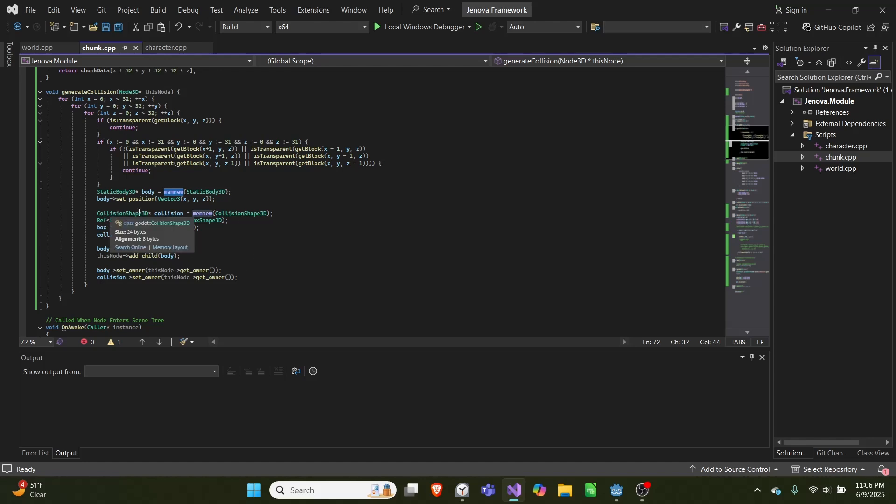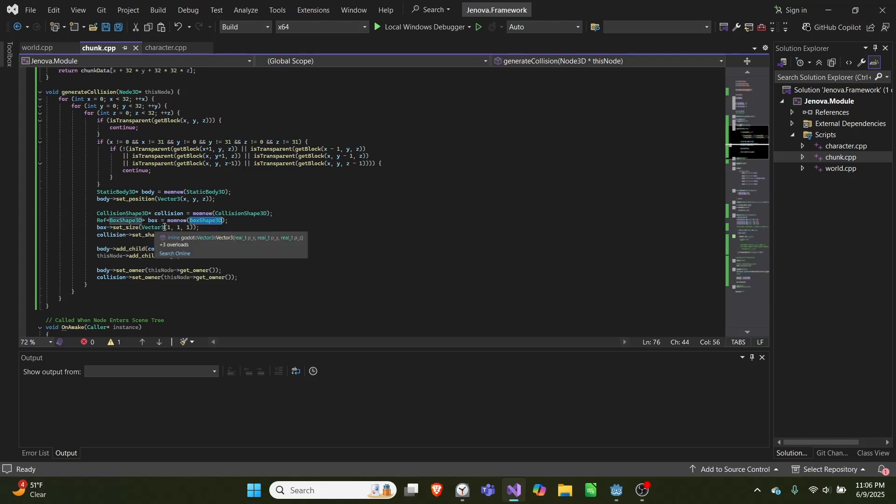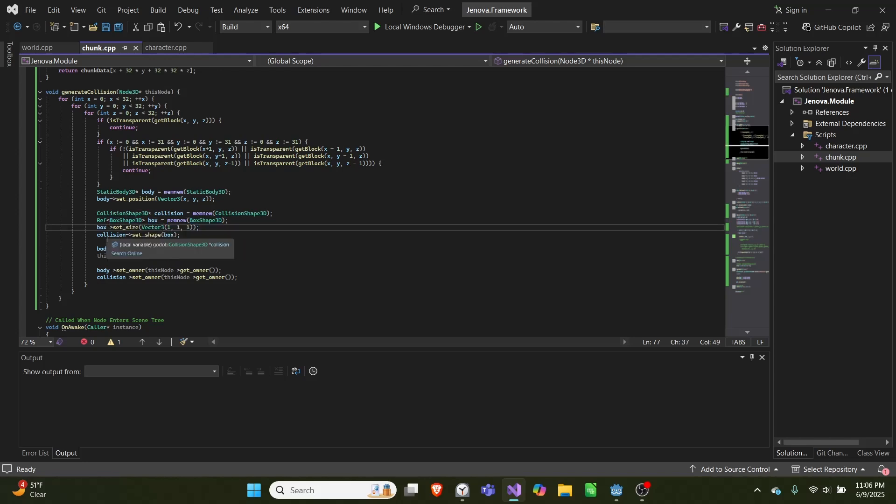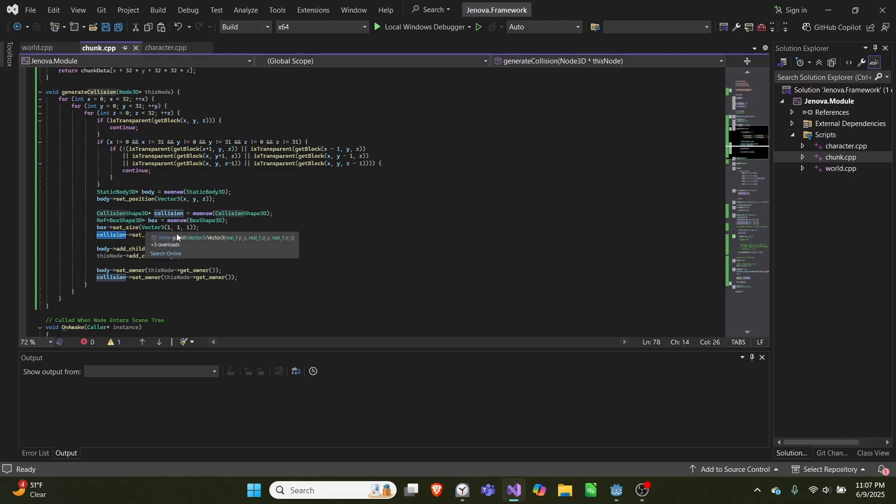Then we create a collision shape and create a box as well. We set this box's size to be one by one by one and set the collision shape to be the box. So we create a static body, collision shape, and set the collision shape's collision type to be a box.